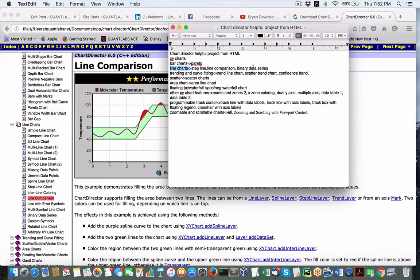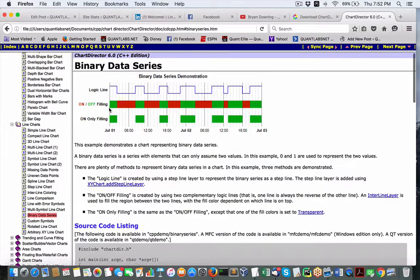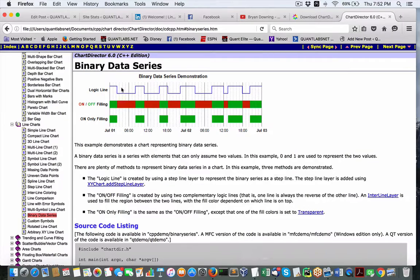We also have binary data series — this is a cool one. This one could be useful for a couple of things. As you can see, there's a price movement, so we could see different conditions for, let's say, down or up. And this could also be useful for algorithmic strategies as well.